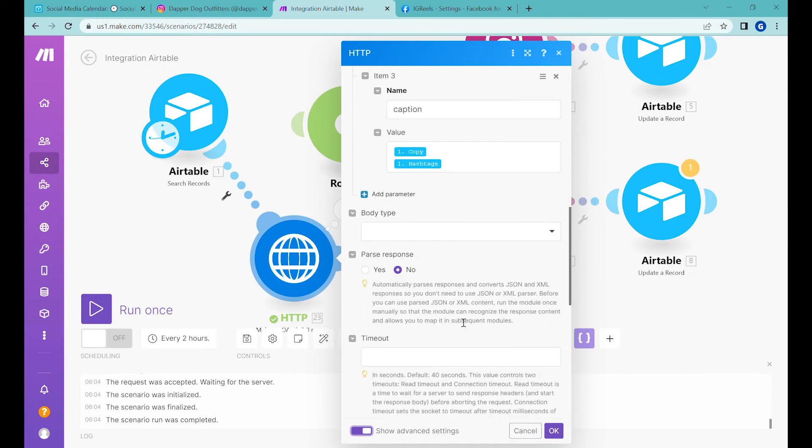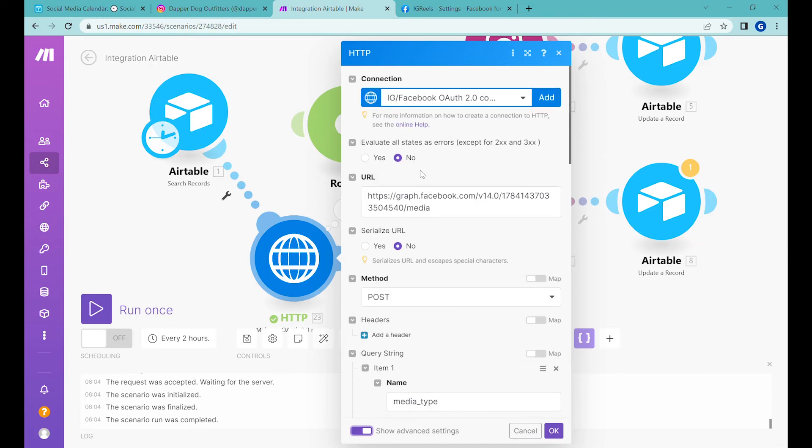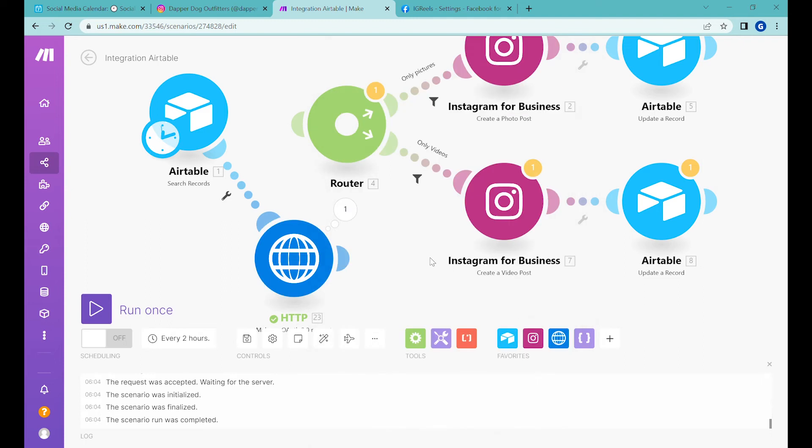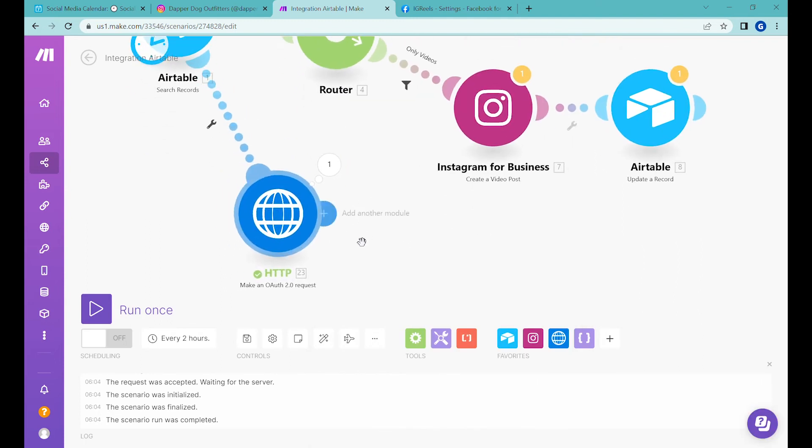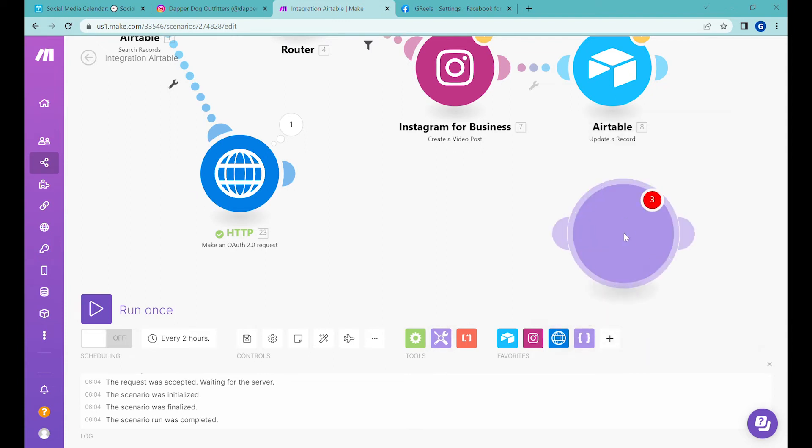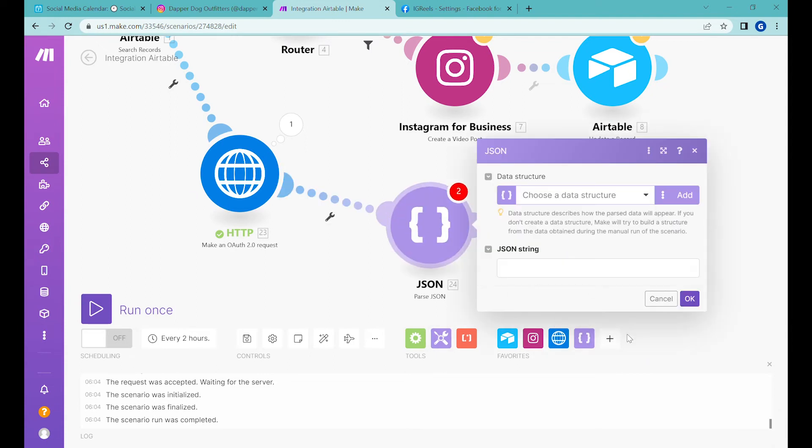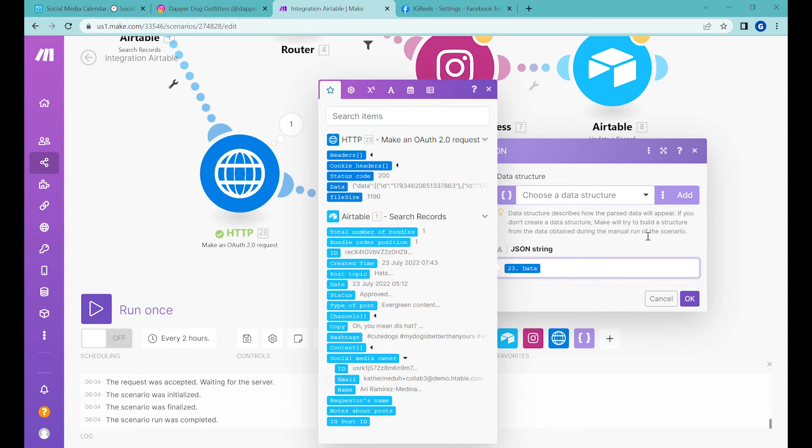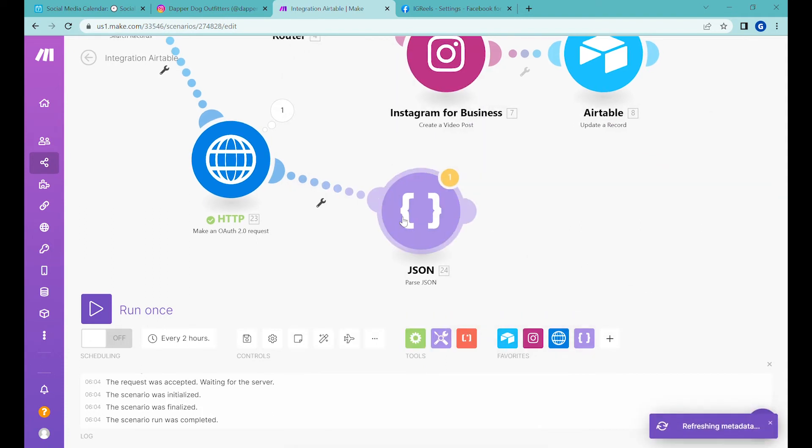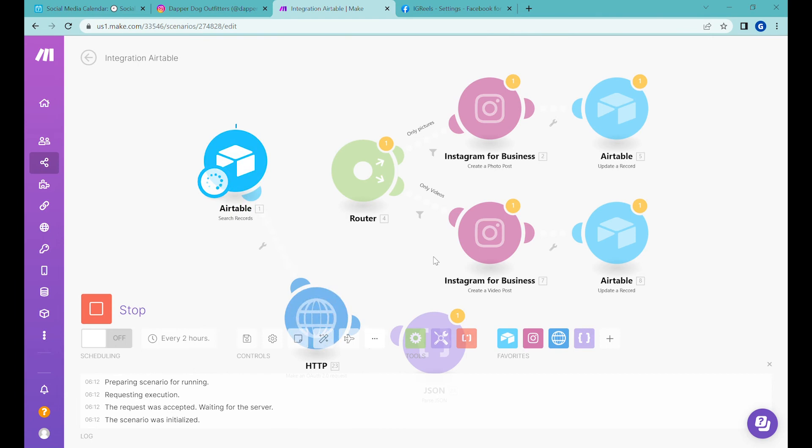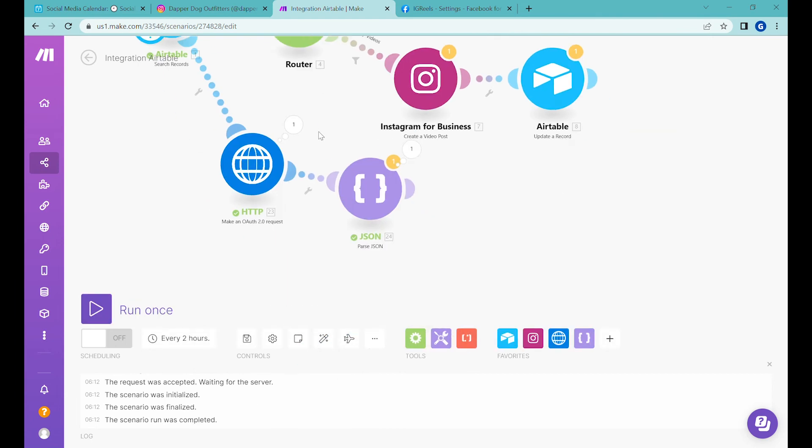Let's also change in the advanced settings: 'evaluate all states as errors except for 200-300'—change this to yes, so if there's an error from this API, we will see it. Let's click OK. This is unfortunately not everything yet, because first it will give us a response which we need to parse. Let's use JSON parser—you can find it here under 'add,' then 'JSON,' then 'parse JSON string.' We'll parse the data. Let's run this part first and see what happens.